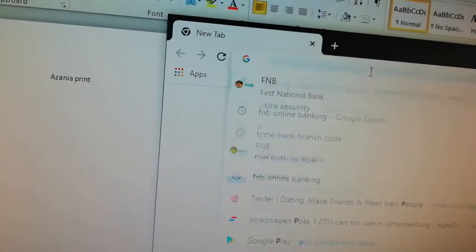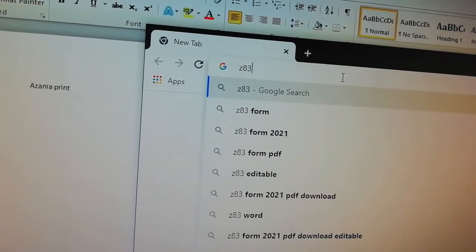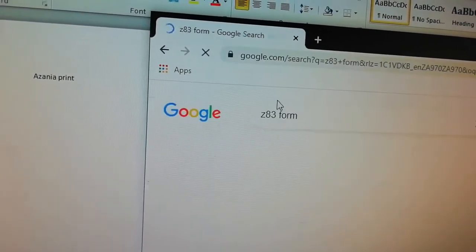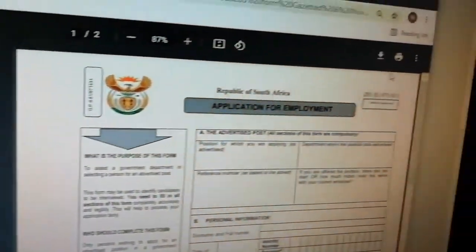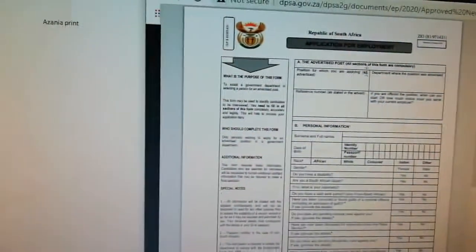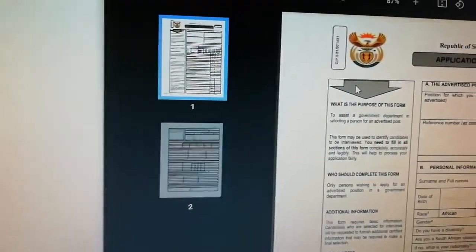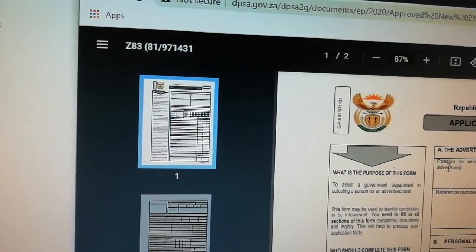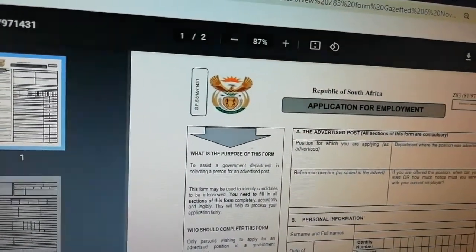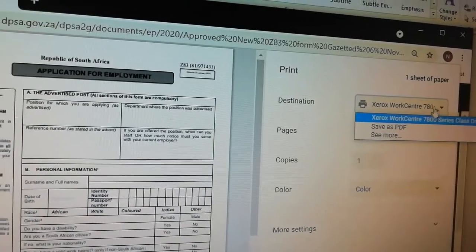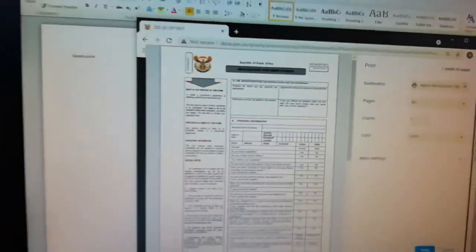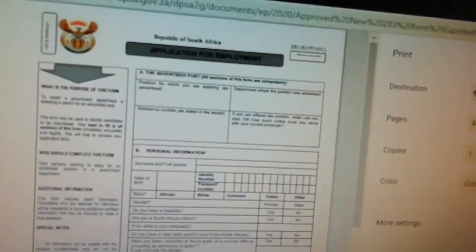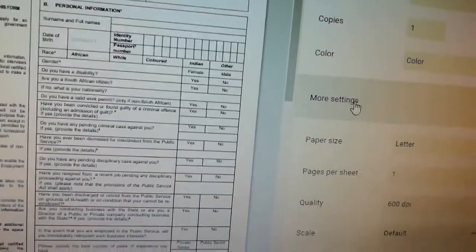I'm going to get those forms and what I'm going to try to do is print. Okay, it's printing. I can as well try selecting a different machine, but this is the only machine we have here. Okay, try to print. There's nothing.